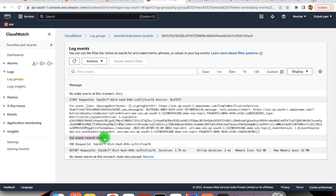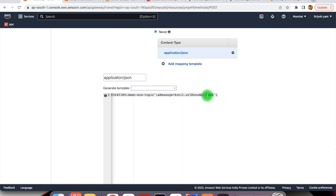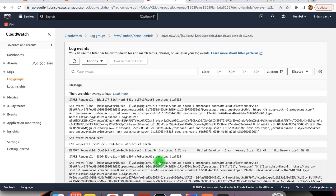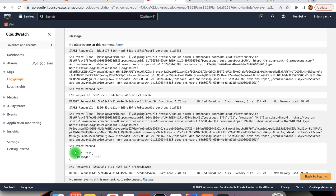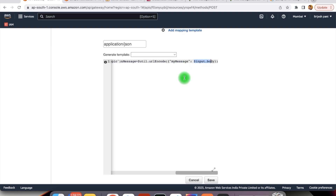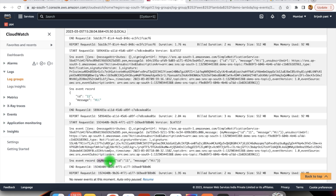We have received the test message. Whatever message we have got in the request body — that is what we are going to send using input.body. We add some more values to it. In the Lambda, we can see we received the message that we sent from the request body. We can also change this message — for example, whatever message we received, we want to wrap it within a certain other object: myMessage. Here we define our own JSON object and whatever input we received, we pass that within the myMessage field. We can see we got myMessage containing the message received from the body.